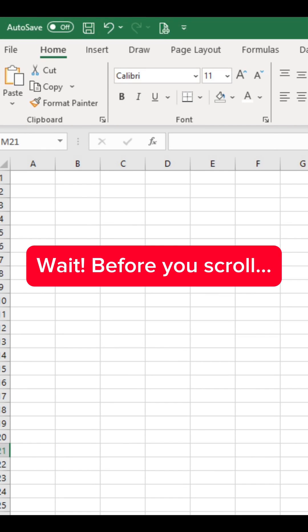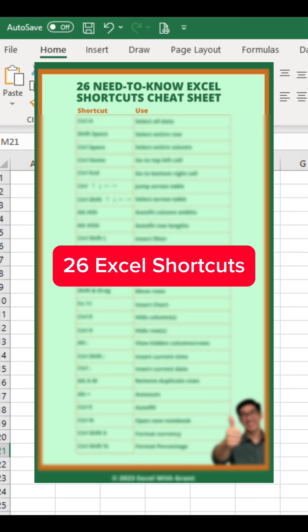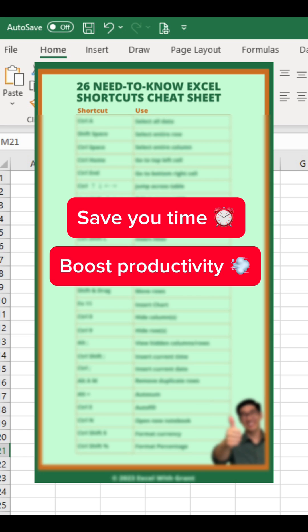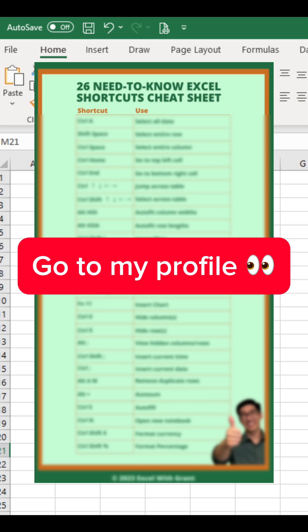If you want to learn 26 Excel shortcuts that'll save you time and boost your productivity, you can grab my cheat sheet by going to my profile. I'll see you later!